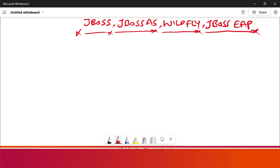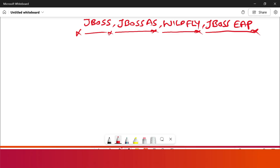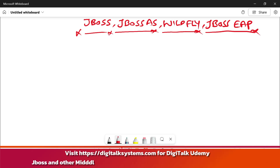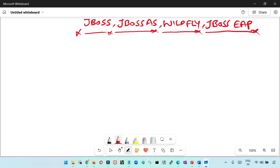Hello friends, welcome back to Digitalk. I have been getting multiple requests to create a session to differentiate the difference between JBoss, JBoss AS, Wildfly, and JBoss EAP. So this short video I am preparing to give you the difference between all these four terms, which are all related to the JBoss application server.